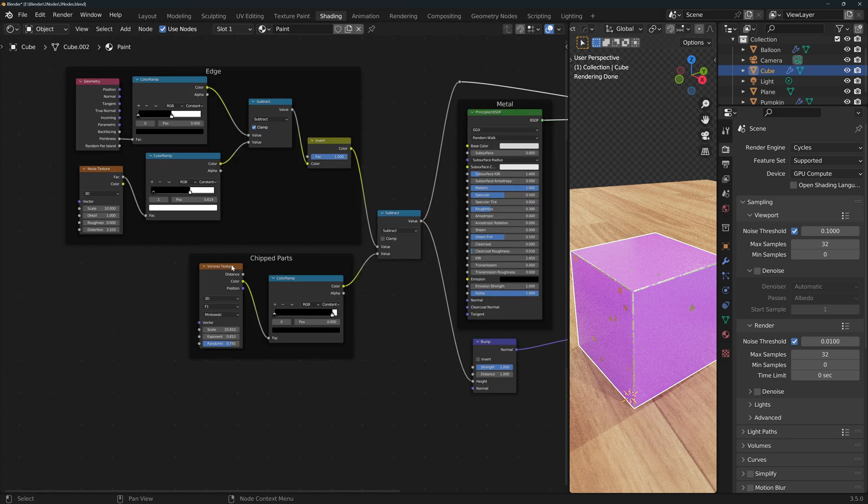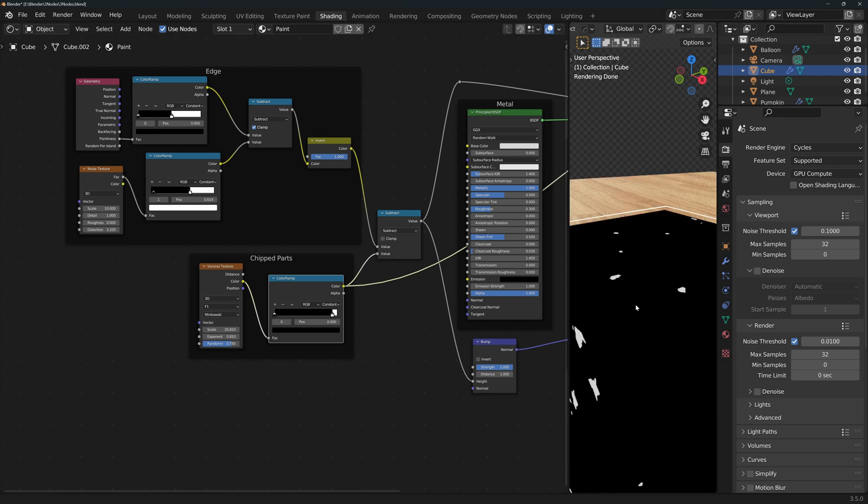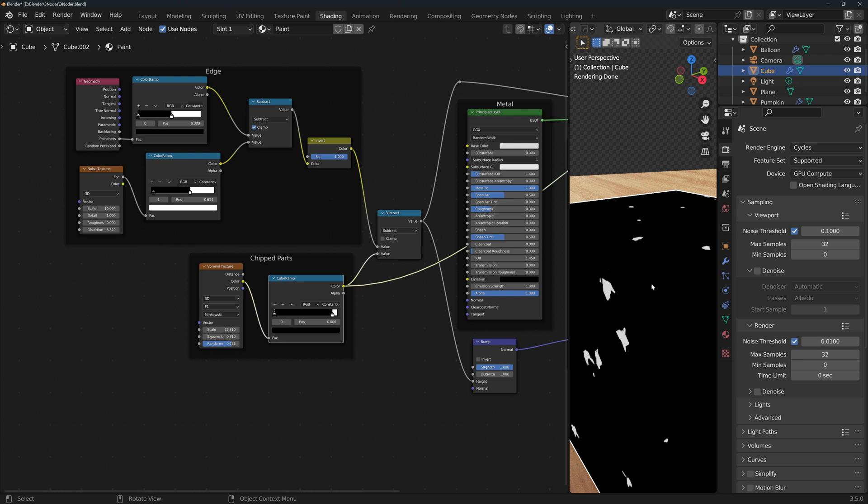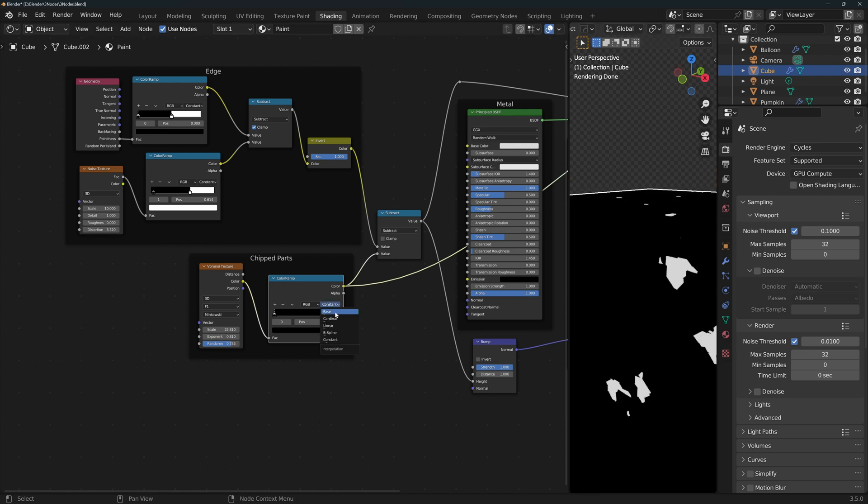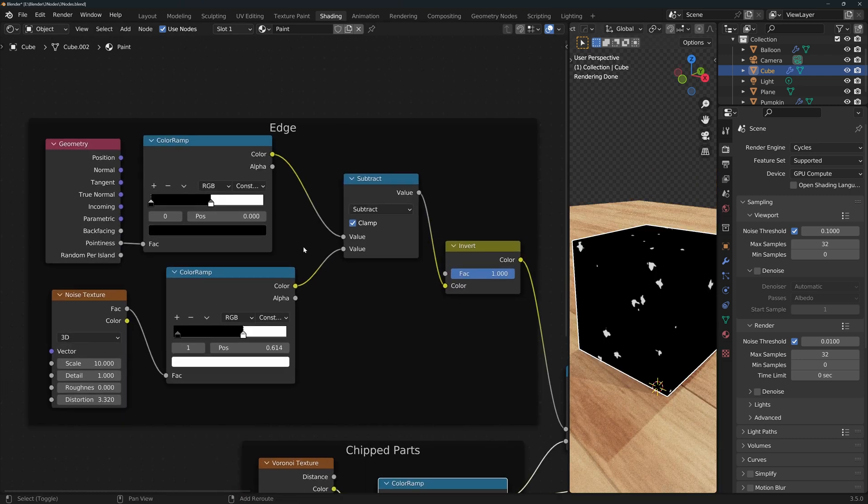I also have a Voronoi texture connected to a color ramp to create some chipped parts on the sides of the cube. Since this eventually goes to a bump node, and we want the transition between the parts with and without paint to be very sharp, I change this to constant. Now this is the area where I want to focus.